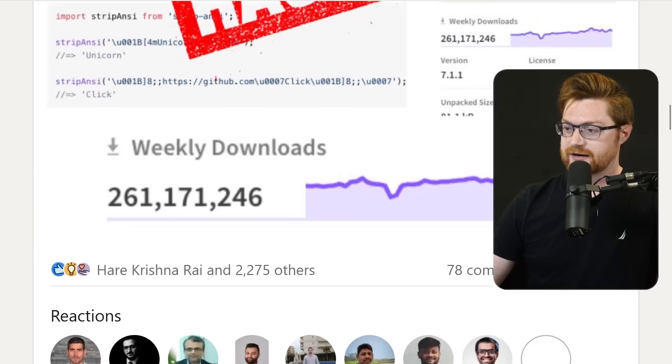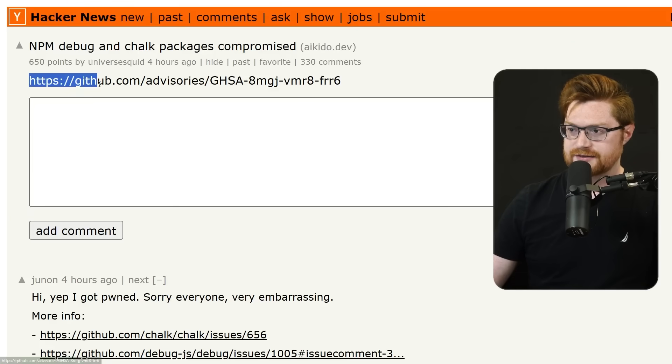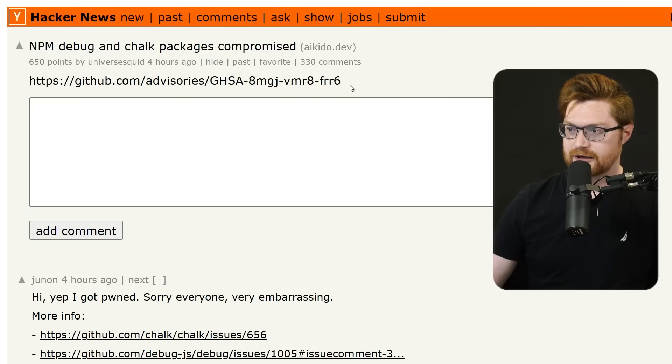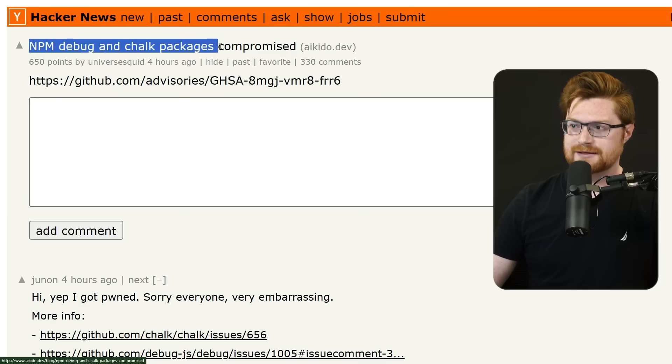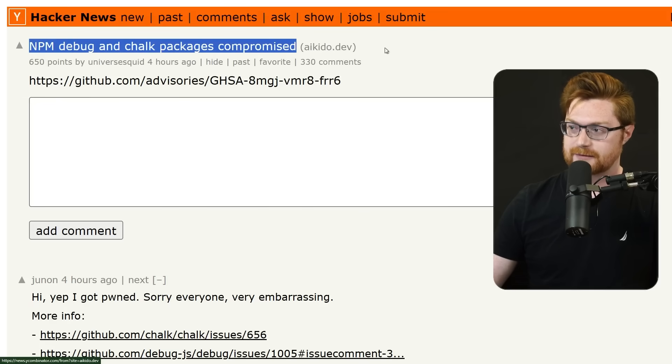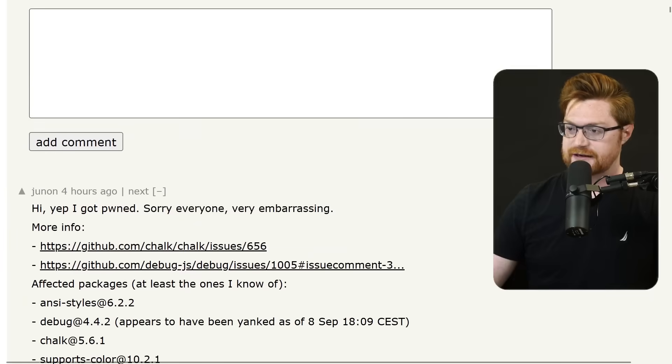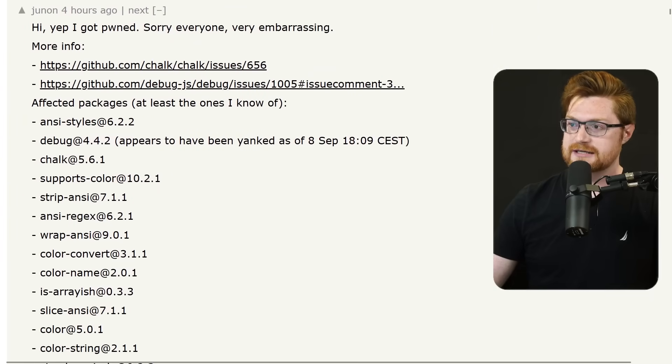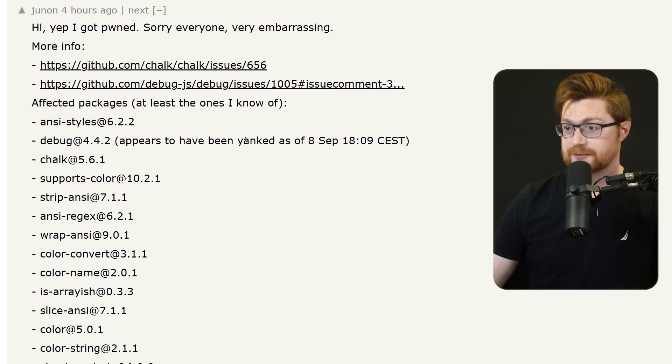So the GitHub advisory that I showed at the very beginning of the video came from Hacker News here and a link to the npm debug and chalk packages compromised on Aikido.dev. And their website, and we can see the package maintainer, I think one of the contributors, the developers here.